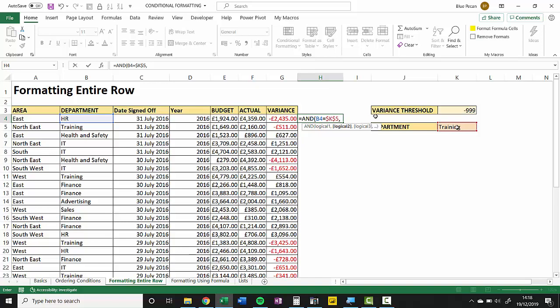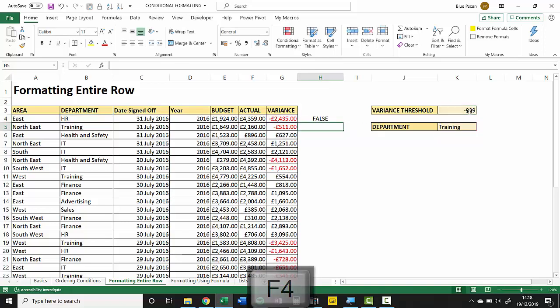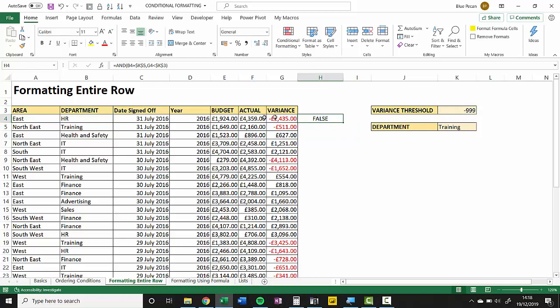So that's my first test. Then the second test is: is this less than the variance threshold, which again I'm going to lock with my F4 key, close the bracket, press Enter, and you can see that this is FALSE so it's not the Training department.